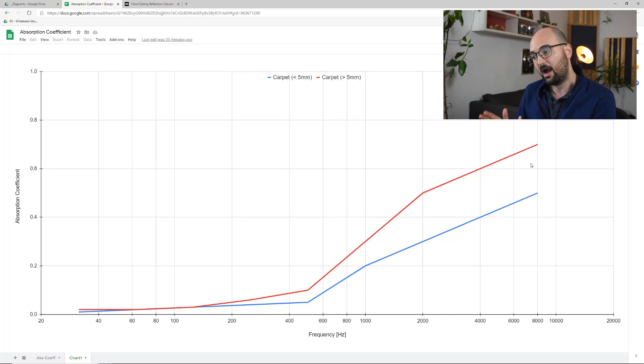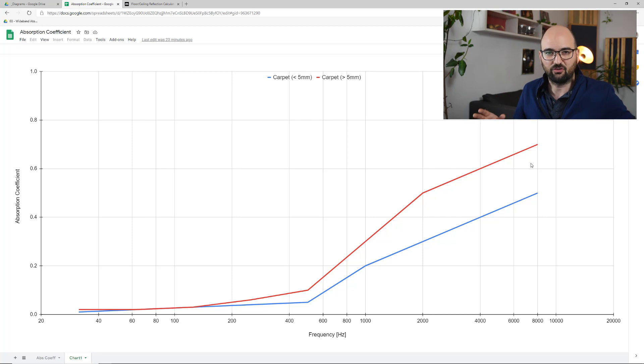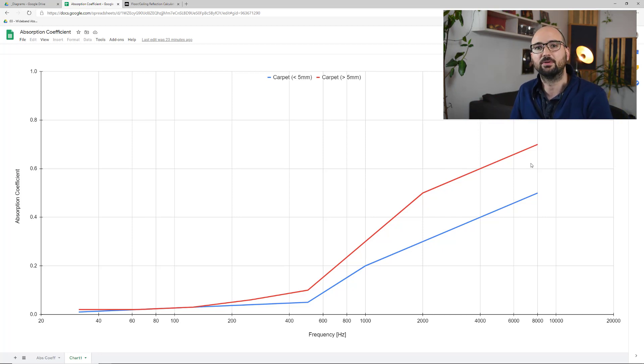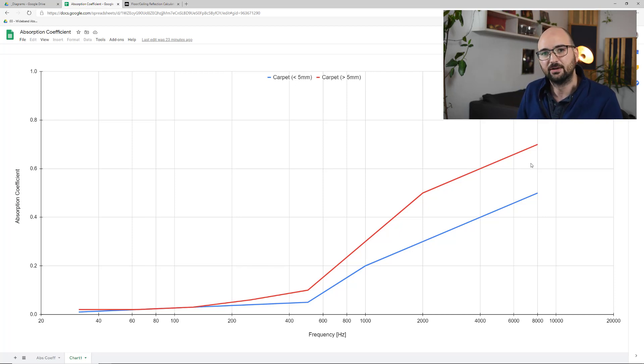Carpets don't even absorb mids very well. This really is a high frequency absorber, and putting such a large surface area of high frequency absorption in your room basically means you're just taking away a lot of the energy at those high frequencies. We could basically describe a carpet as just a very thin, very badly performing high frequency absorber. That's basically what it is.